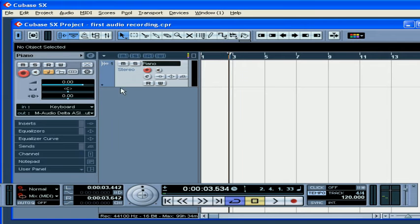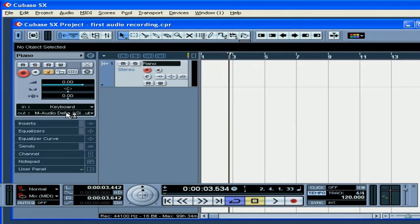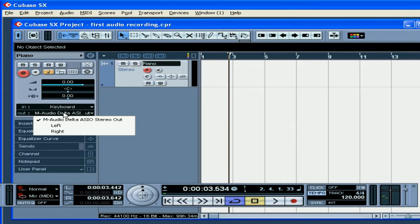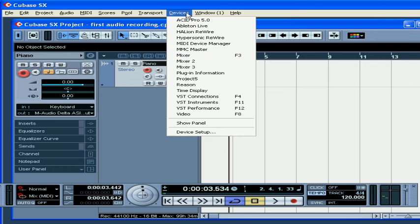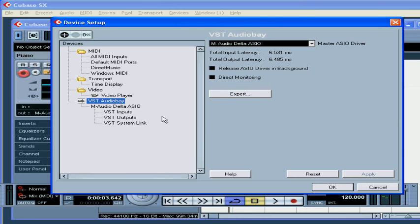Next, let's choose our input and output buses. If your sound card has a high latency, you can choose Direct Monitoring under Devices, Device Setup, VST Audio Bay.